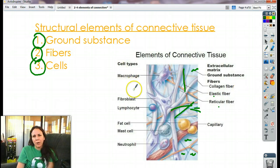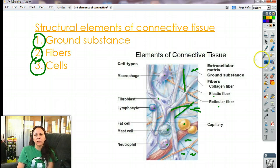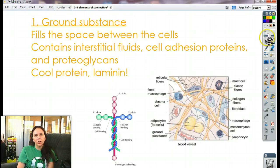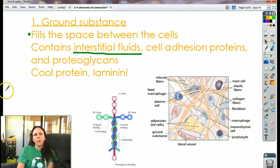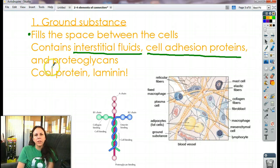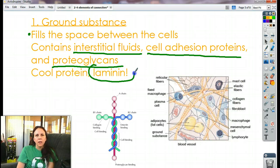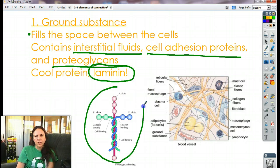And then we have our cells. Depending on where we're at, we'll have different cells — it could be a macrophage, a fibroblast, a lymphocyte, fat cells, mast cells, neutrophils. The ground substance — the extracellular matrix — is the stuff in between the cells; it fills the space between them. It contains fluid — interstitial fluid just means between the cells, also referred to as lymph fluid or lymphatic fluid. It contains proteins and cell adhesion proteins that let cells stick to each other, and proteoglycans, which are basically like Velcro and help keep everything together. There's also a cool protein called laminin — the stuff that holds us all together — and it's pretty cool that it looks like a cross.